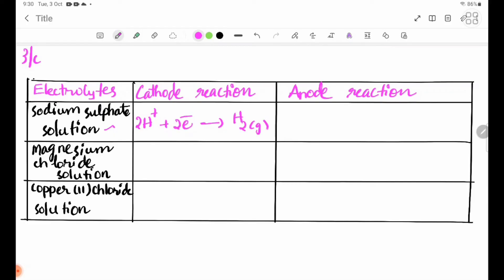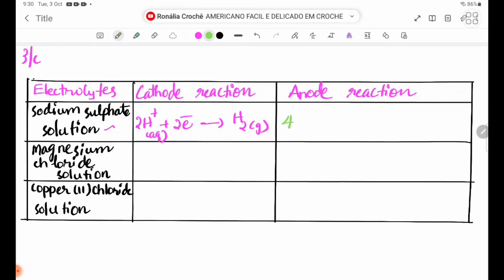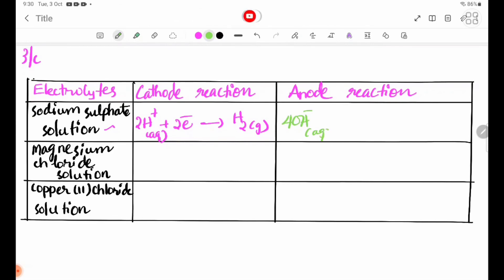Hydrogen gas is produced at the cathode. At the anode, OH- ions are discharged: 4OH-(aq) → 2H2O(l) + O2(g) + 4e-. Oxygen gas is produced at the anode.